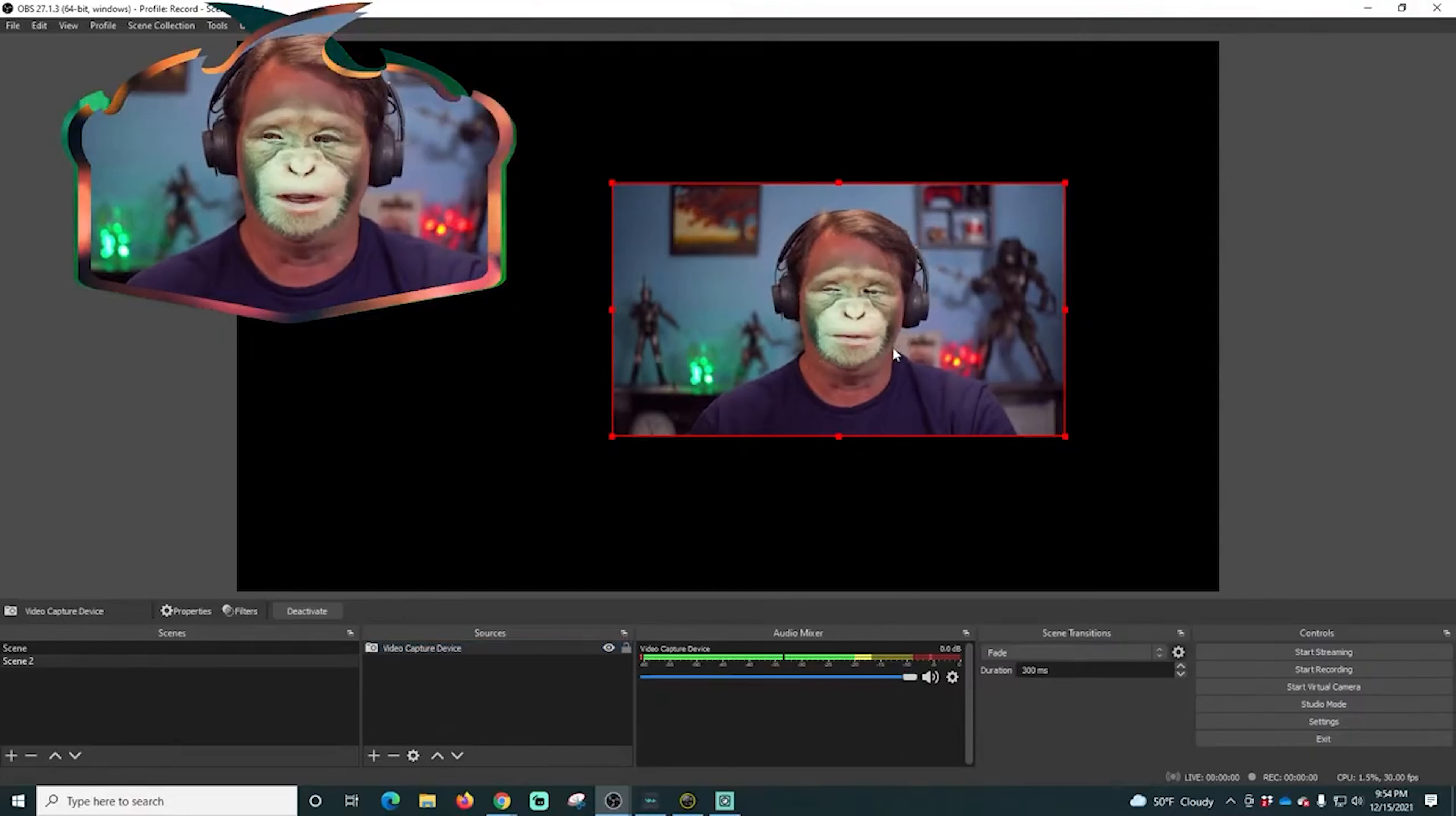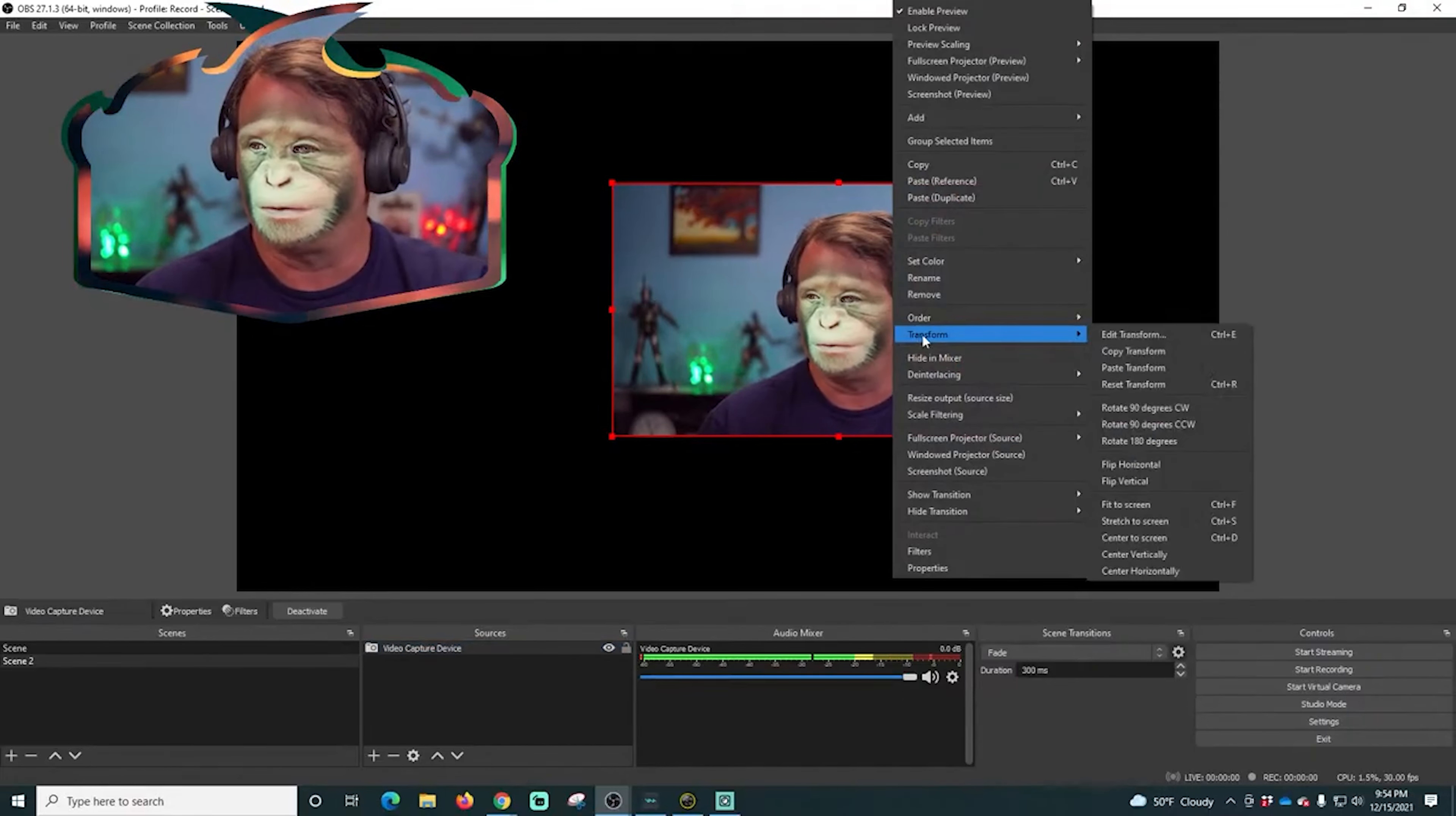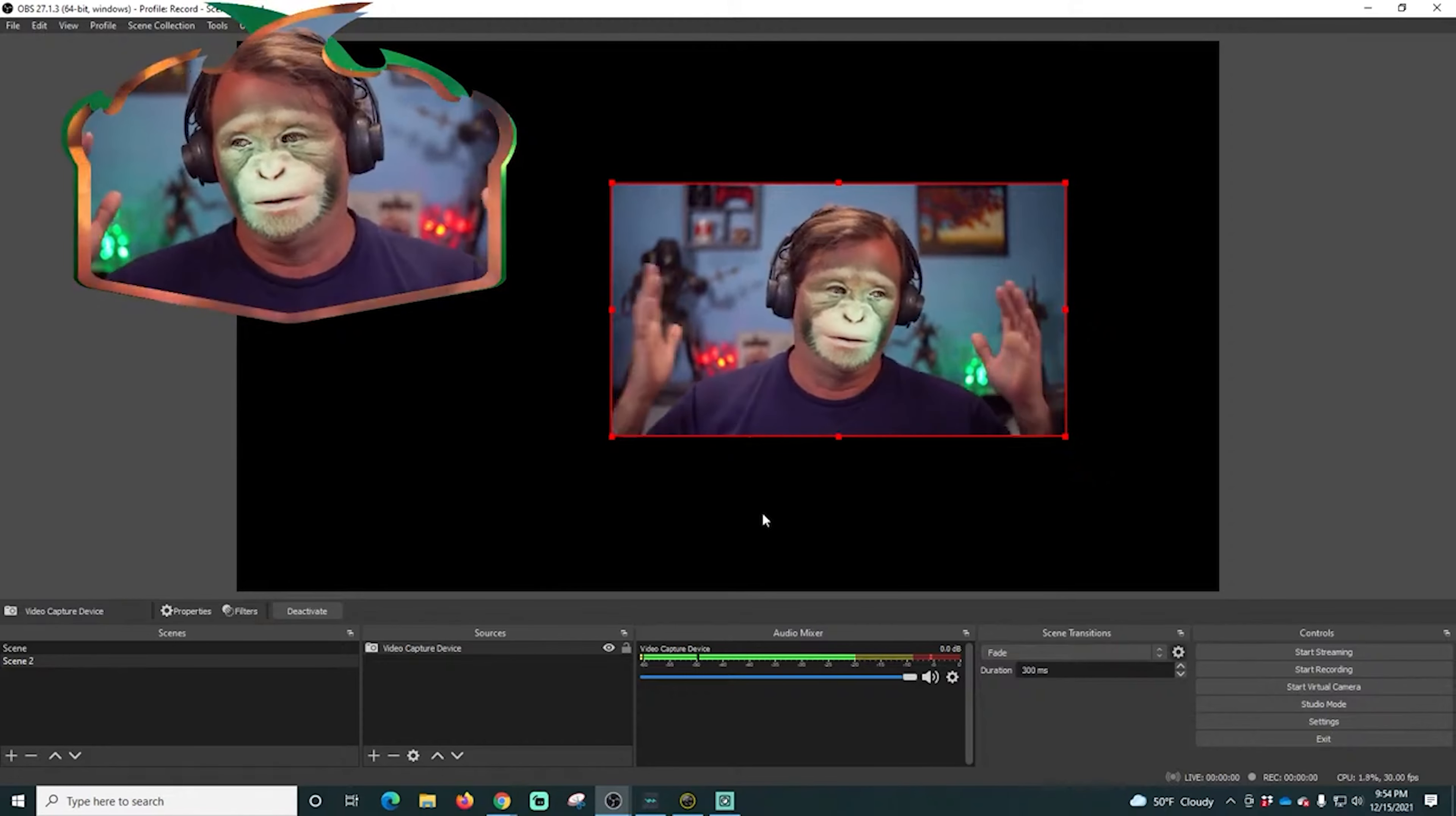If I wanted to flip this camera, I just right click on it, I go to transform, and I go to flip horizontal, and there we go.